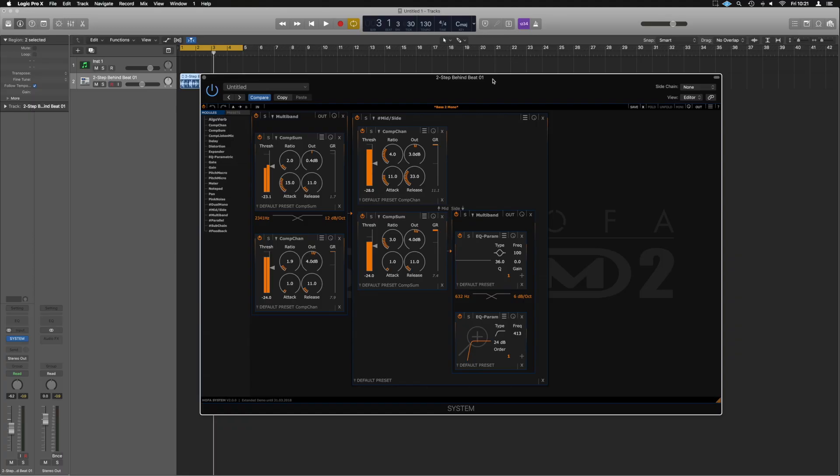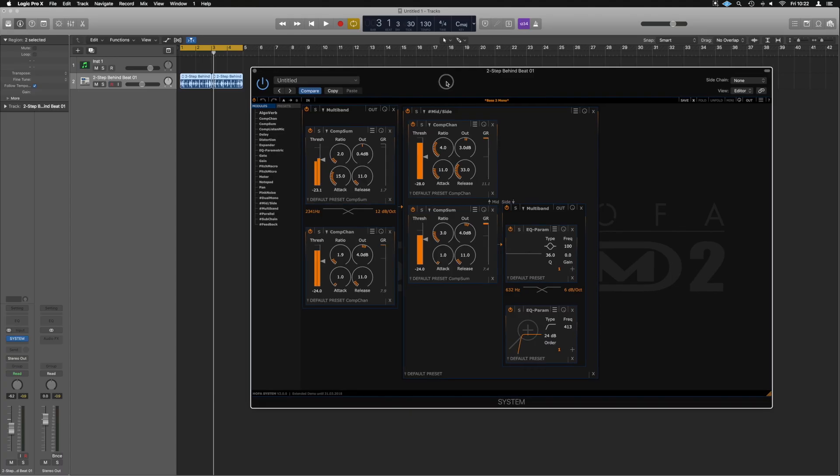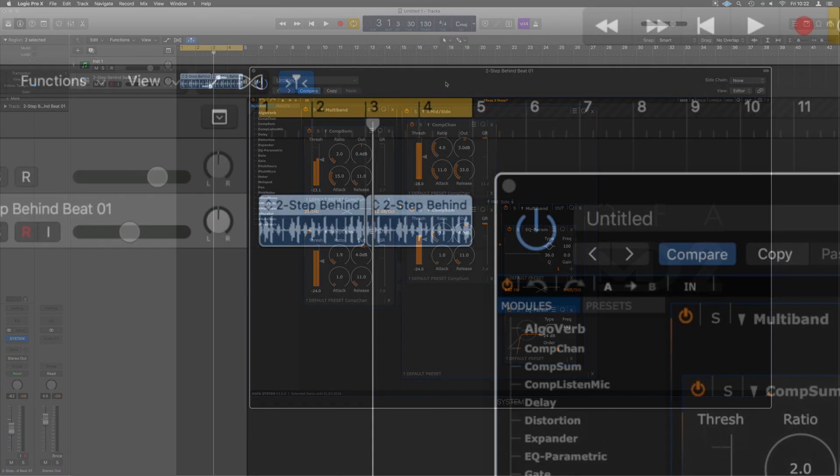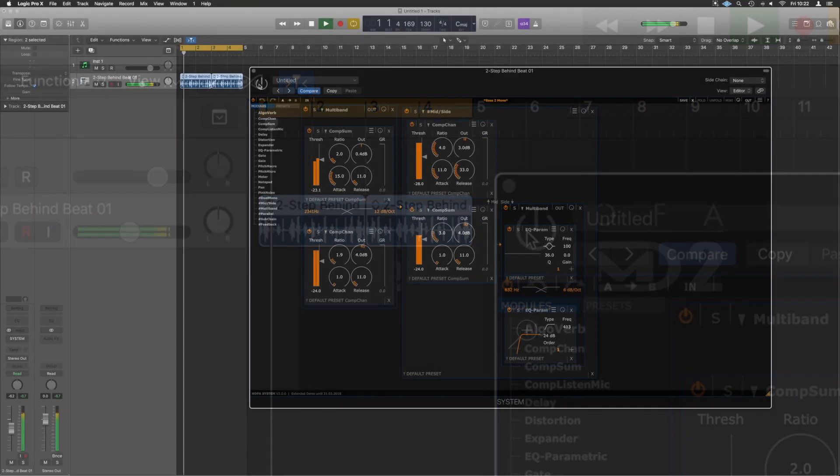So I've just thrown this together here just to give an example of some of the complex things you can do that wouldn't exist otherwise. The setup I've built here would probably never exist in another plugin that I'm aware of. So what I've got here is just a loop from the Logic library. It is just this little two-step loop. What's it called? Two-step behind. That's literally it. If we turn off the plugin, this is the drum loop.